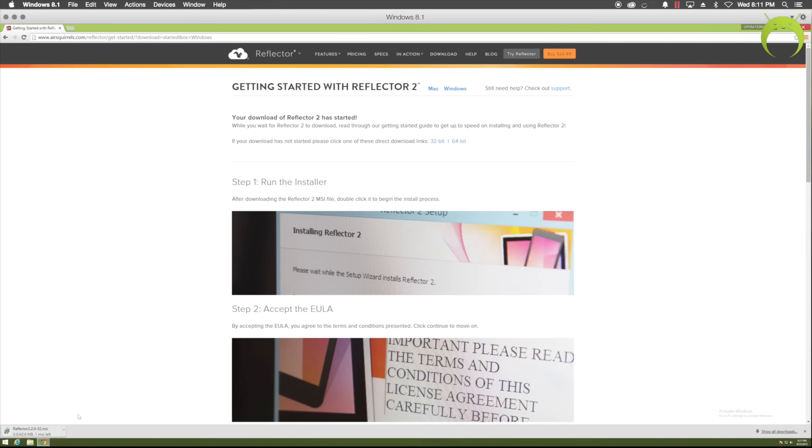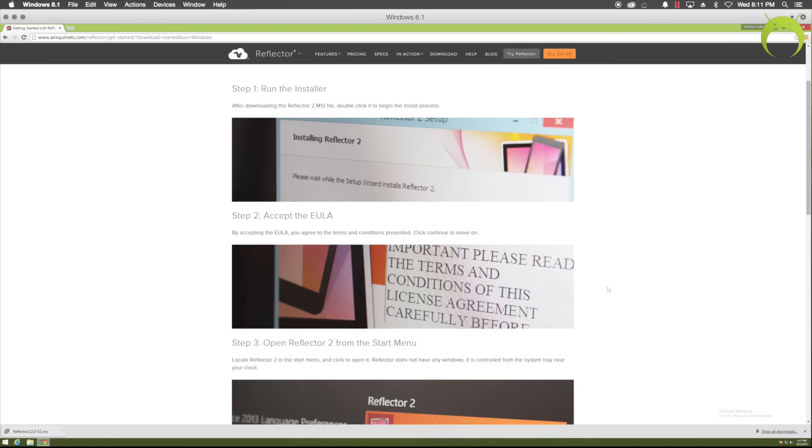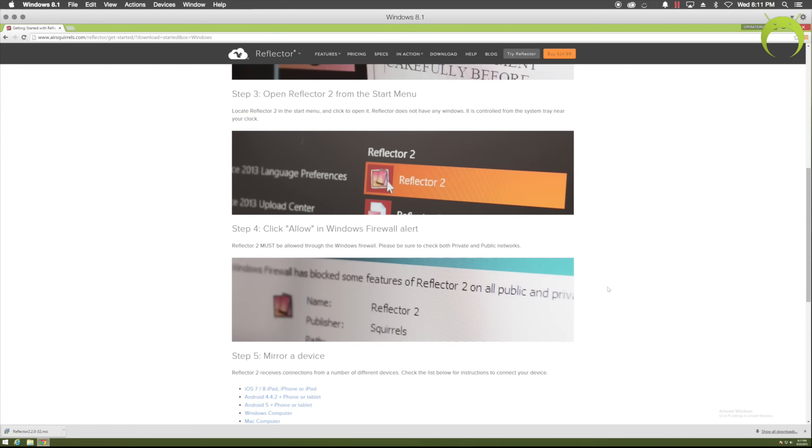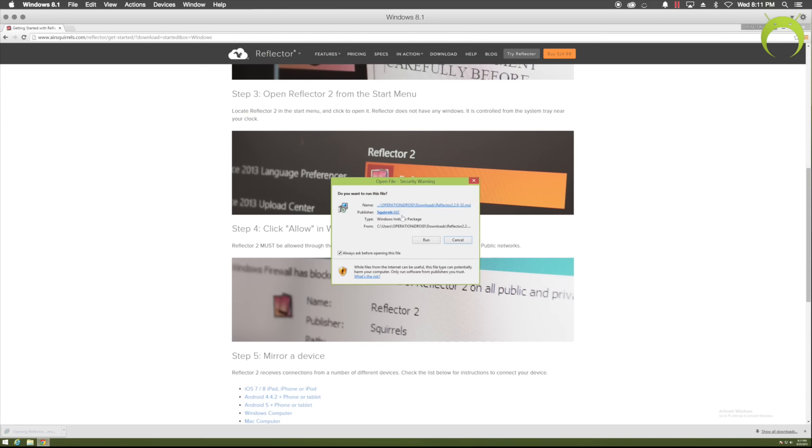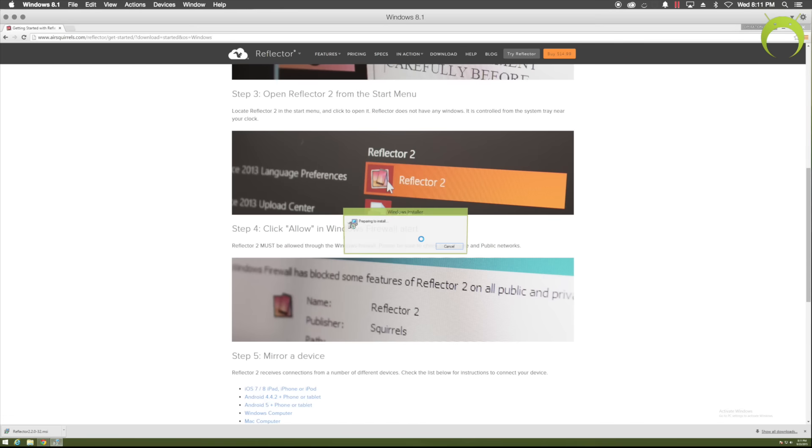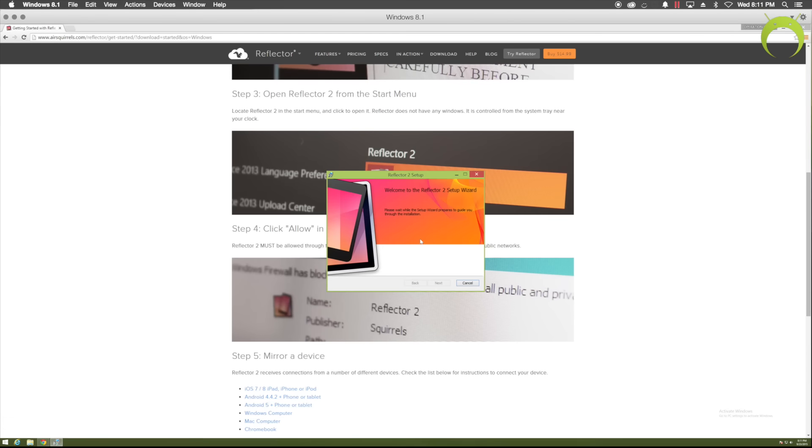Reflector 2 is a great application, and I actually used this for a good amount of time before Yosemite came out with a native recording for Macintosh computers. So, I would use Reflector 2 on a Macintosh computer because it does run on Windows, Mac, and Linux. However, once the download is done, go ahead and click on it and run. I'm going to be showing you how to install it.